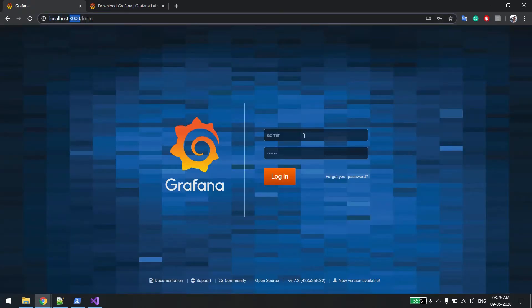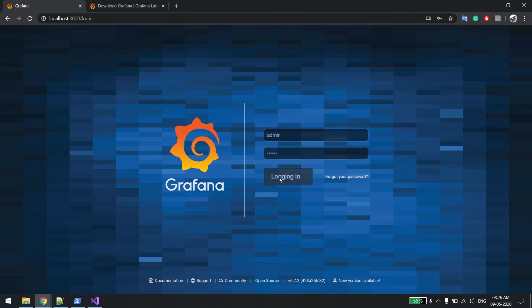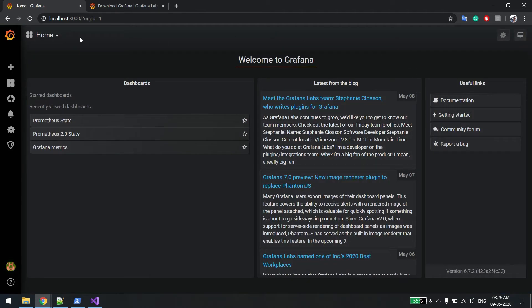Just log in. Default username and password is admin. It will ask you to change the password for the first time. Once you are done with that, you simply log in and you will be able to see this screen.